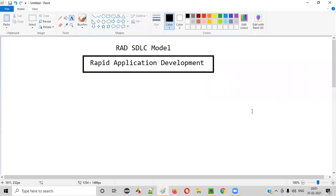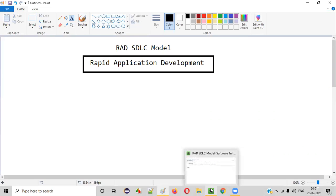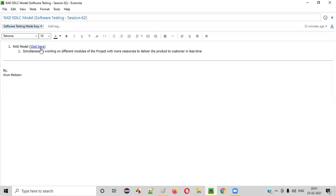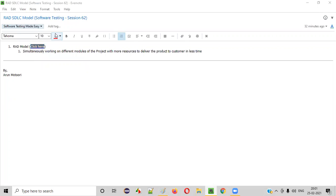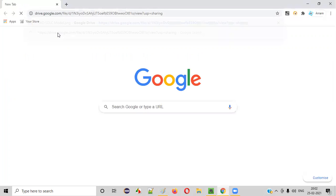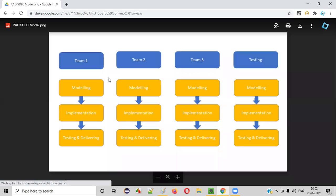Now let me show you one thing. Here is the diagram for this RAD SDLC model. Let me open the diagram for you. After looking at the diagram, you'll understand how the software can be developed at a rapid speed.